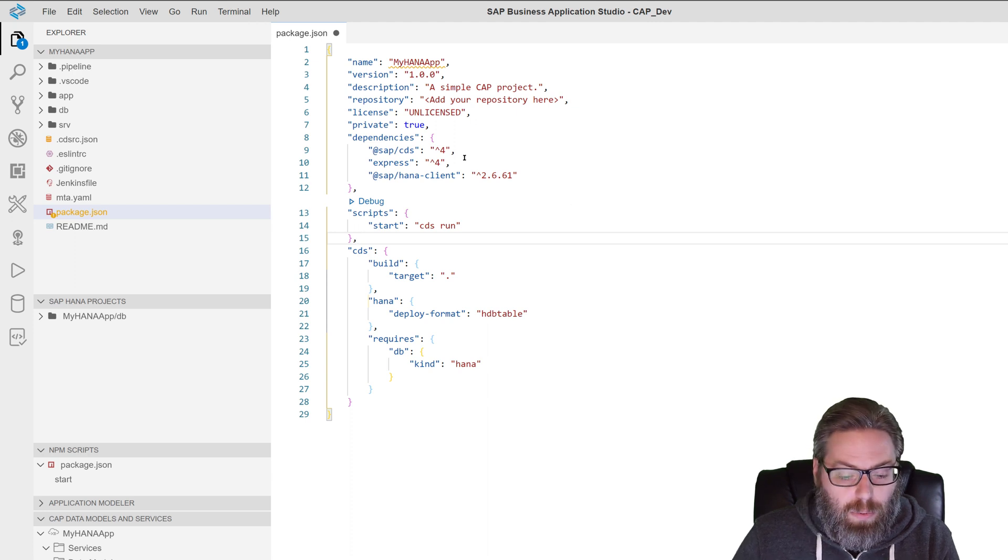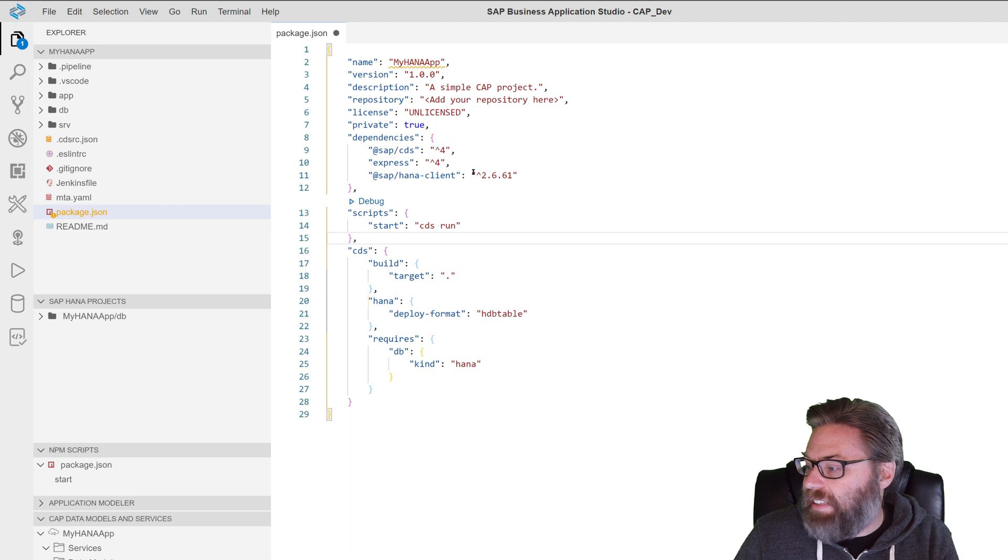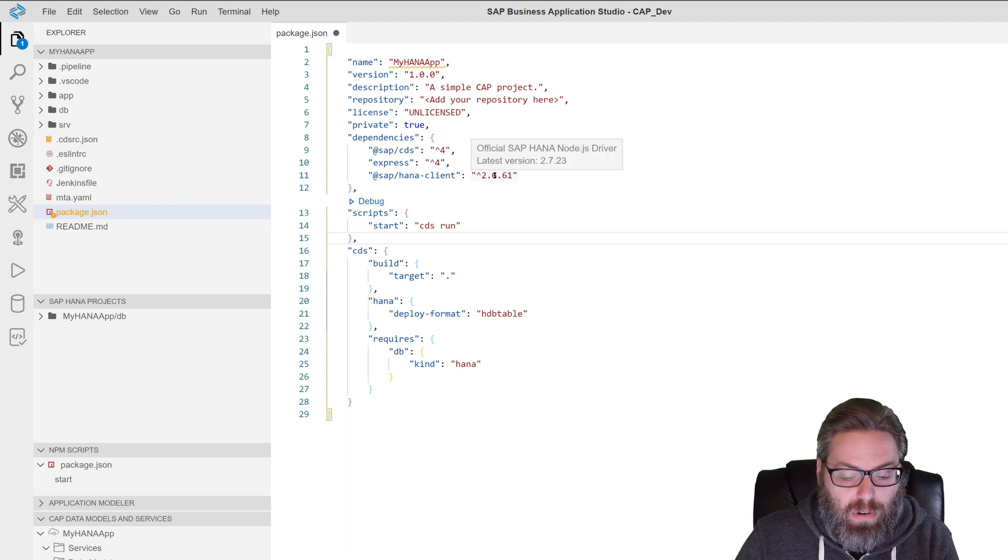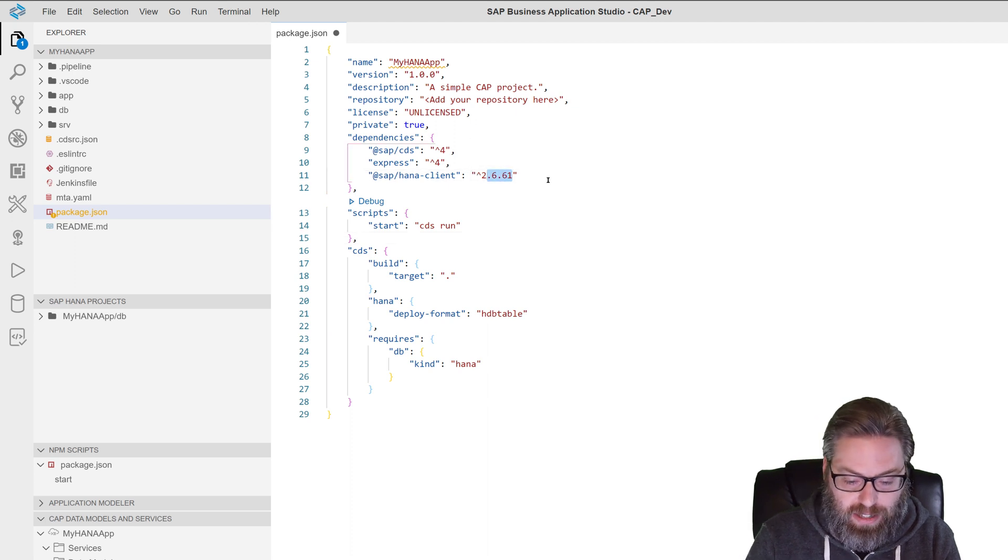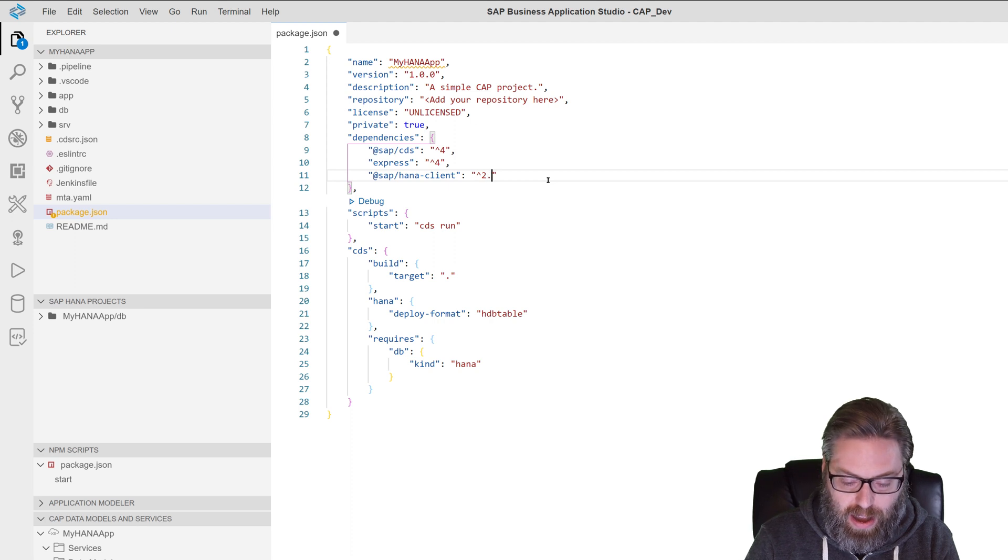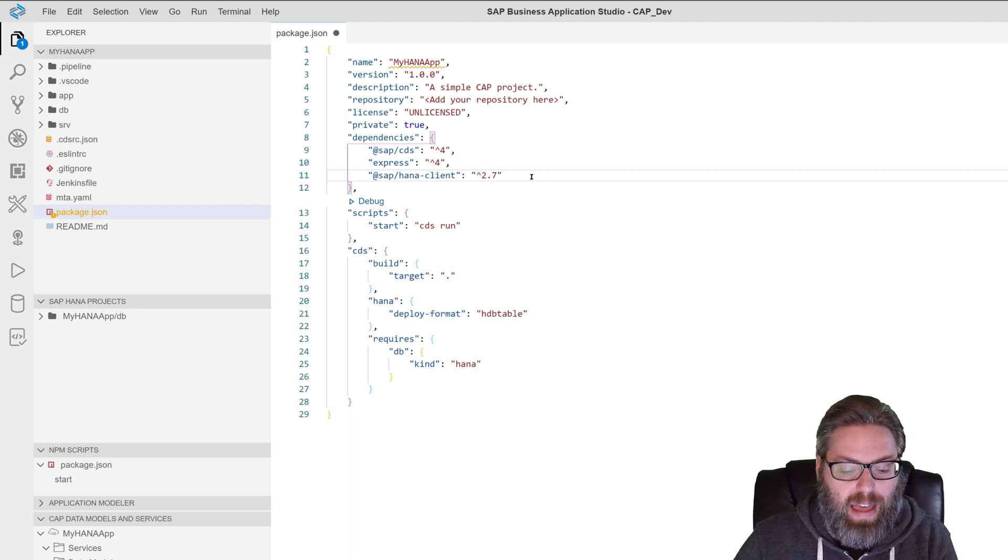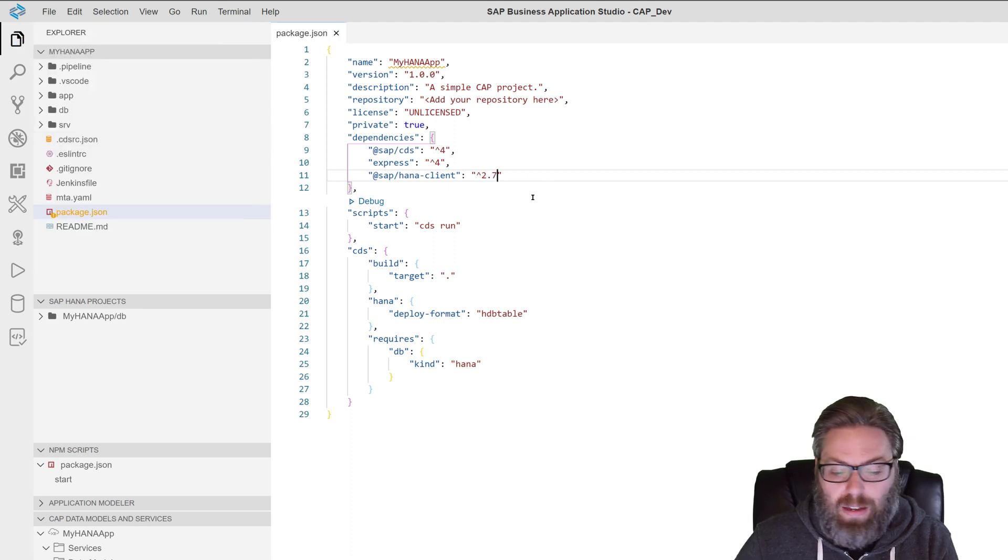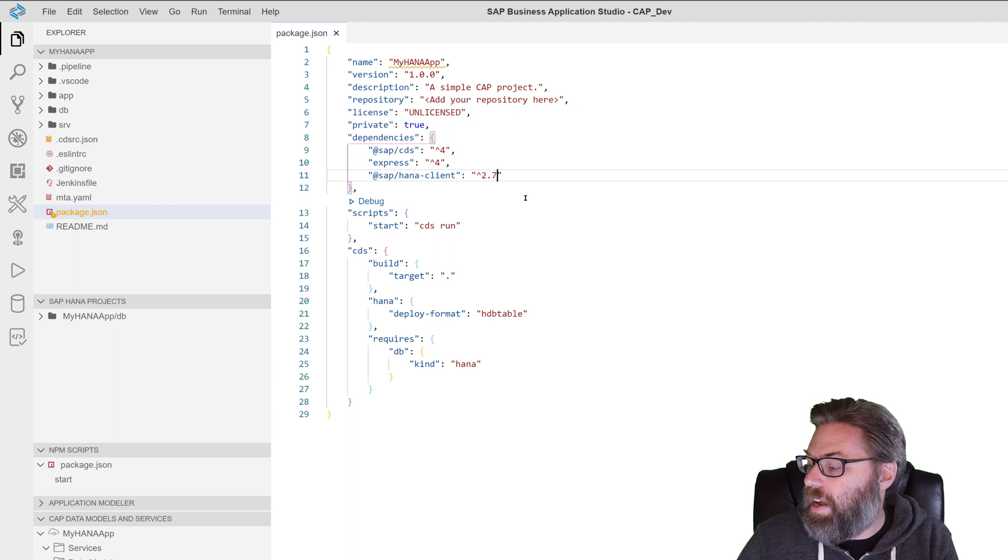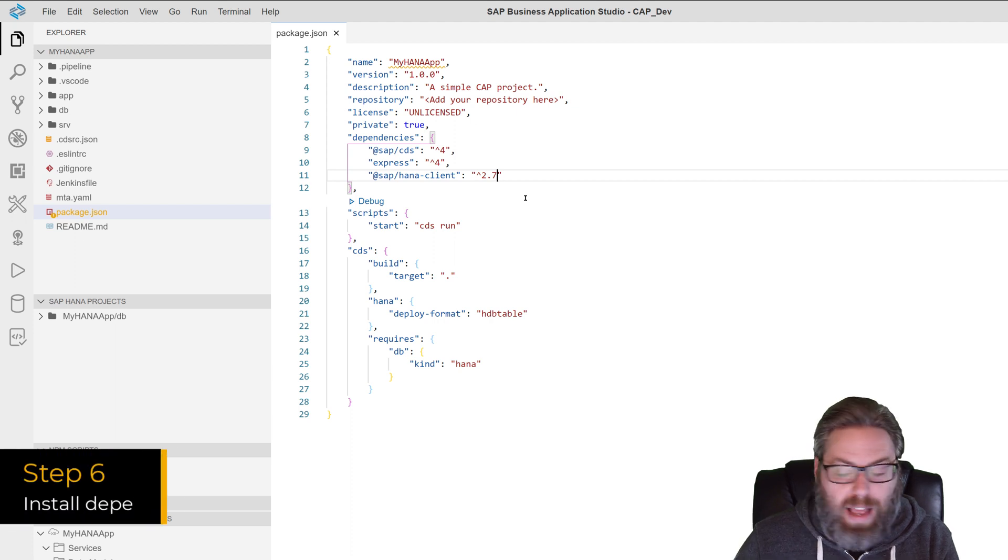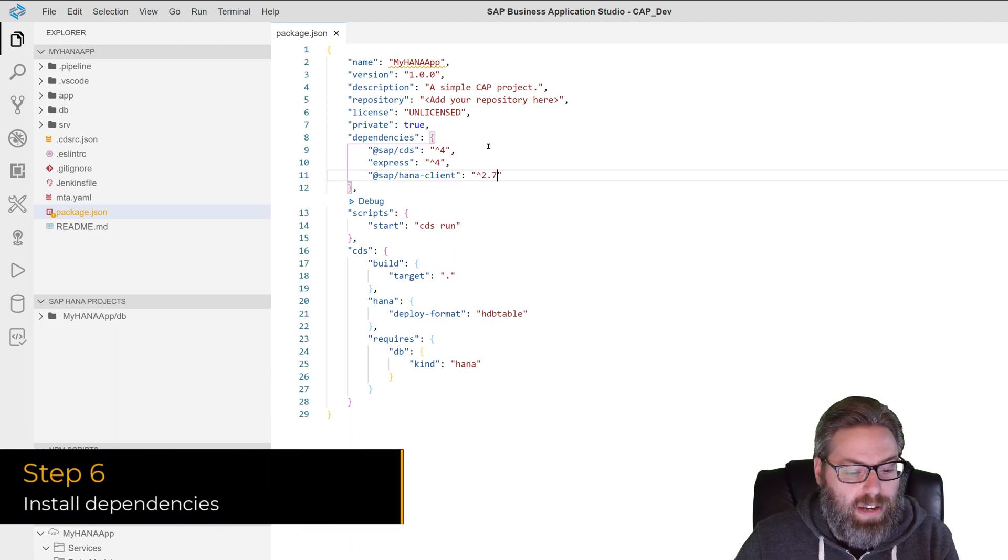And while we're in here, we can go ahead. It's not absolutely mandatory. But I know there's a newer version of the HANA client, a 2.7 version. So I'm going to go ahead and update that so it uses the newer version. Save my package JSON. Well, that's all pretty good now.